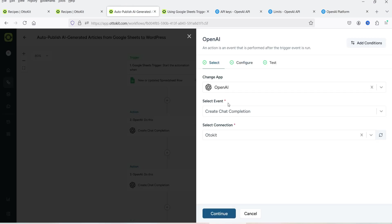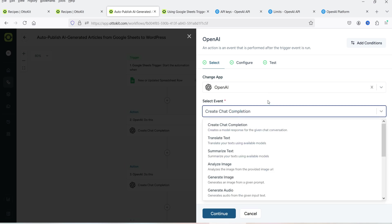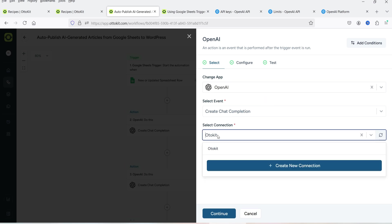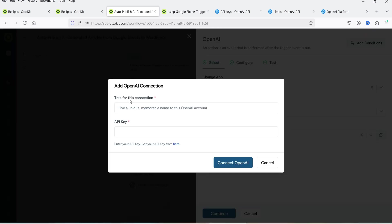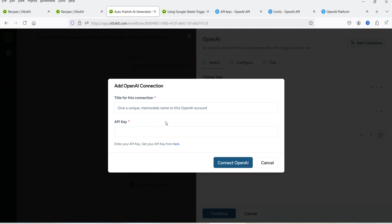Here is the OpenAI app — if you want to use any other AI app you can select it. The event will be 'Create Chat Completion.' Under Select Connection I have named it 'Auto Kit.' If you do not see any connection, click on 'Create New Connection,' add a title for the connection, and enter your OpenAI API key. After that it is going to connect your OpenAI account with Auto Kit.